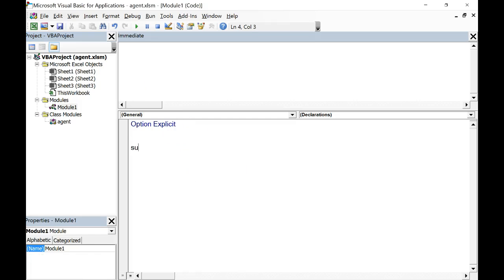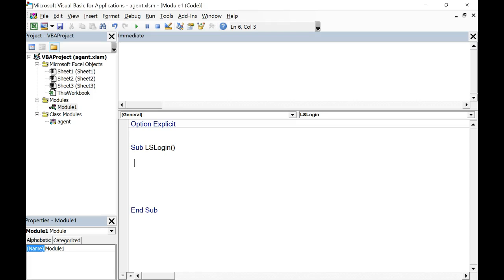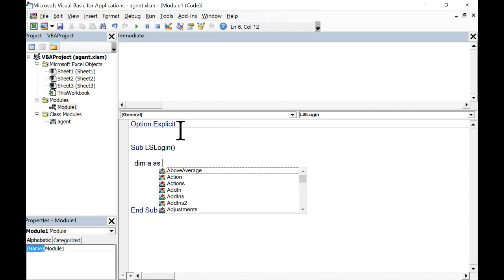So let's make a sub procedure. I'll call it LS Login. Now, we're going to be using the agent class to do this. Here's how we declare an instance of that class: Dim A as agent. Full credit for class participation if someone can tell me something about how much memory is allocated when this statement is processed — is it a little itty bitty tiny bit or more than that?